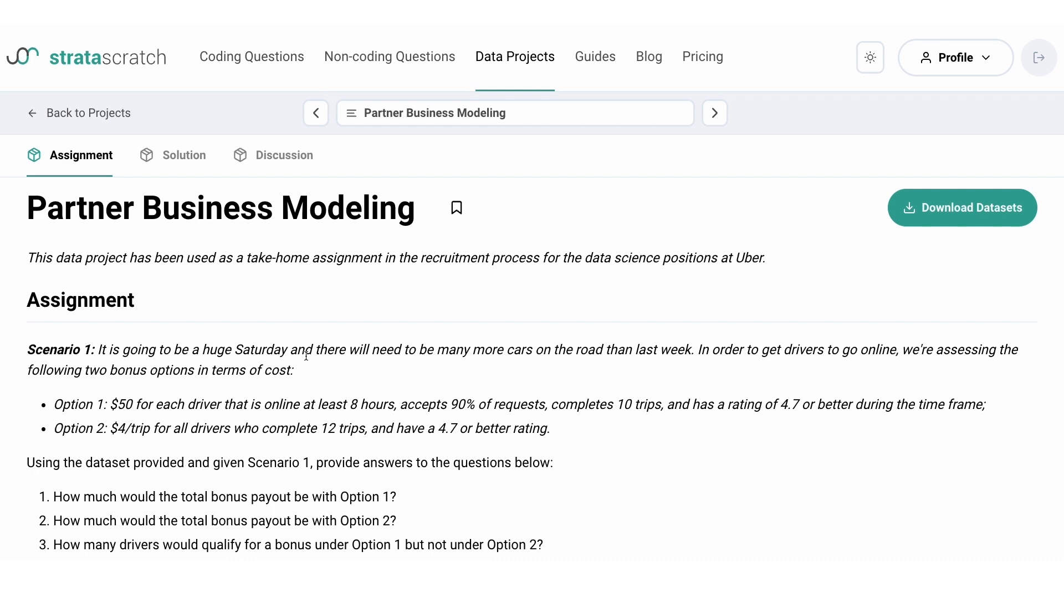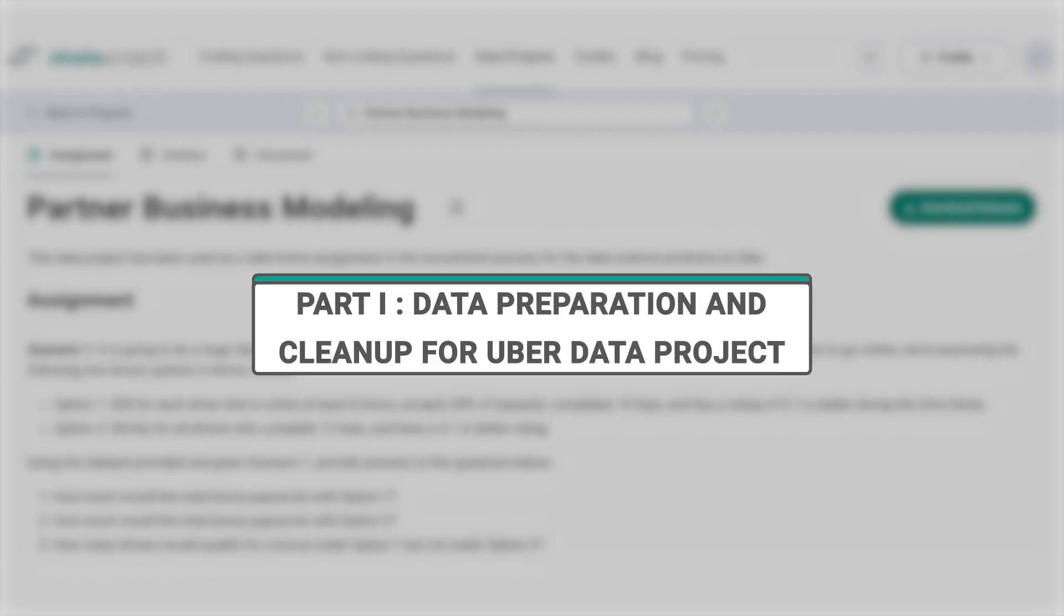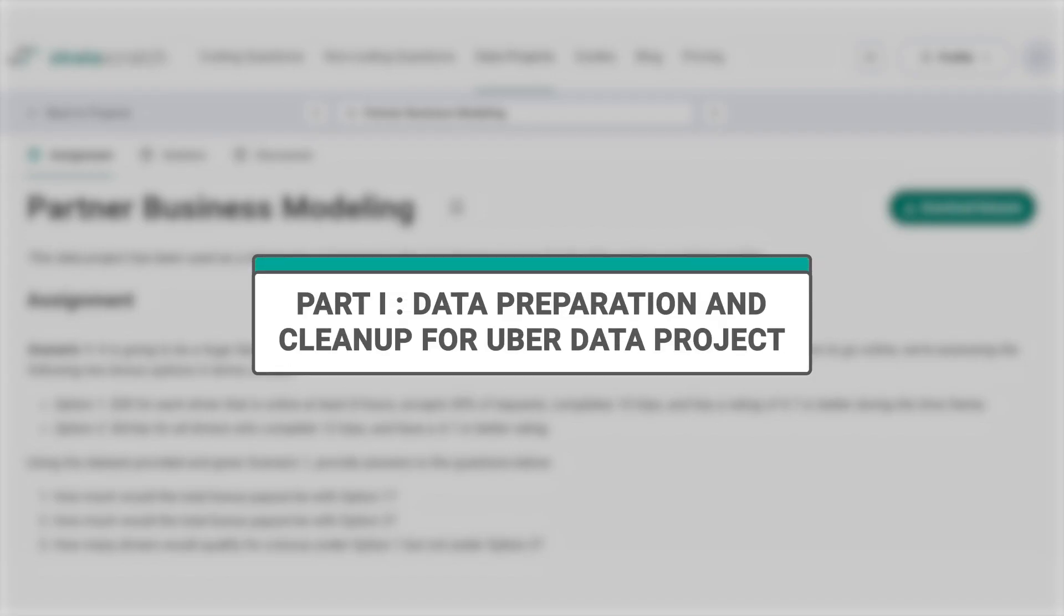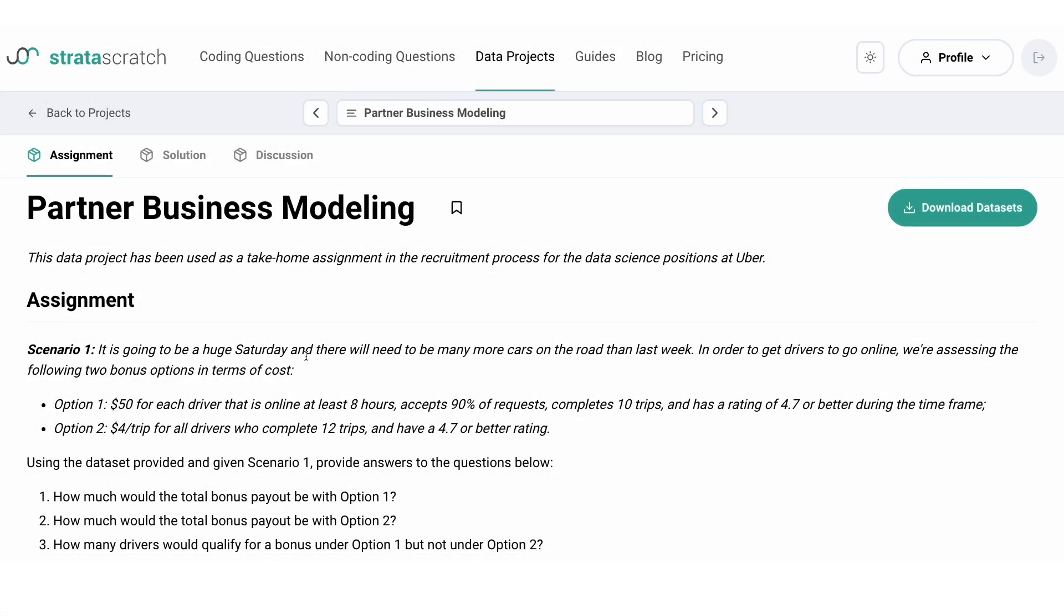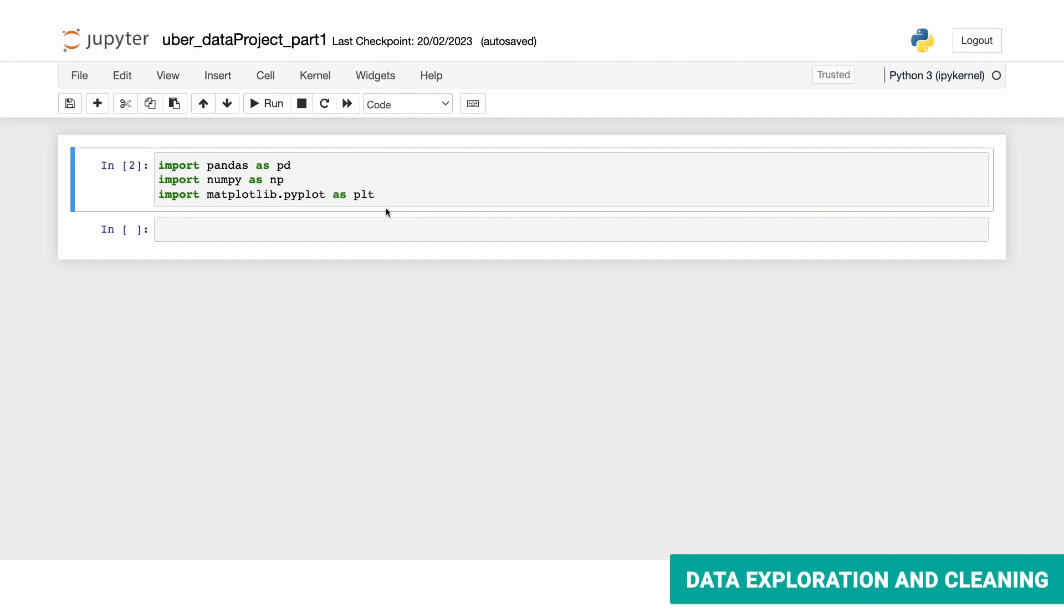Getting to know data has to be the first step of every data project. So in today's video, we'll be exploring and cleaning up the data and solving a scenario-based question. To begin with, let's import the libraries that we'll need.